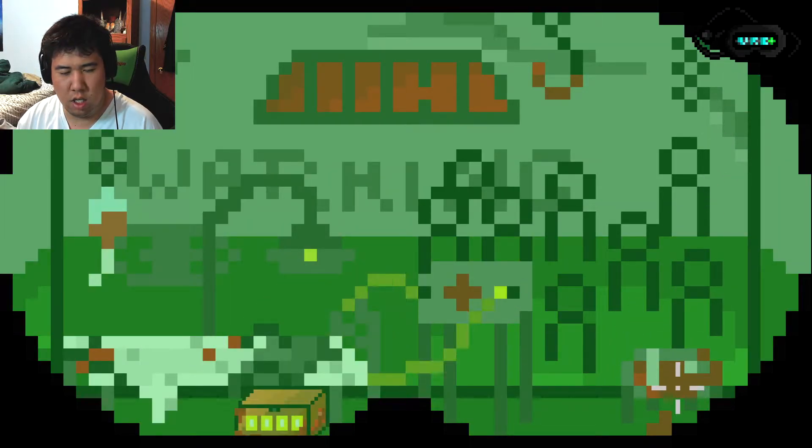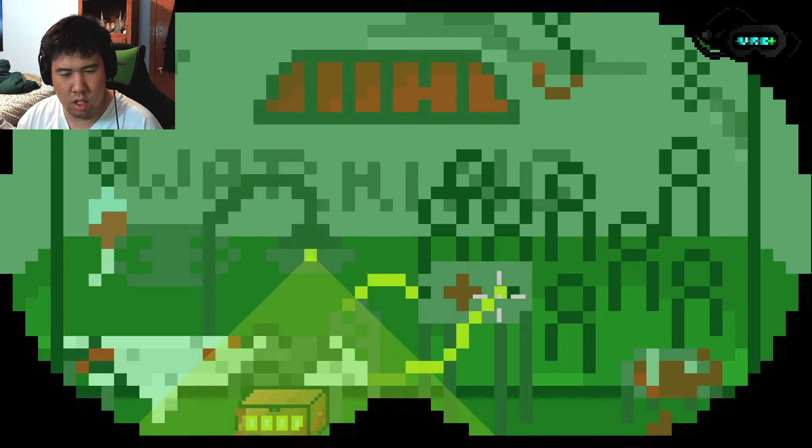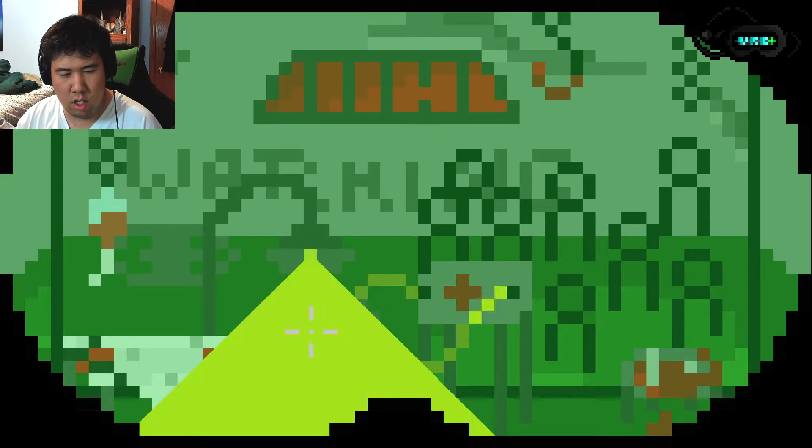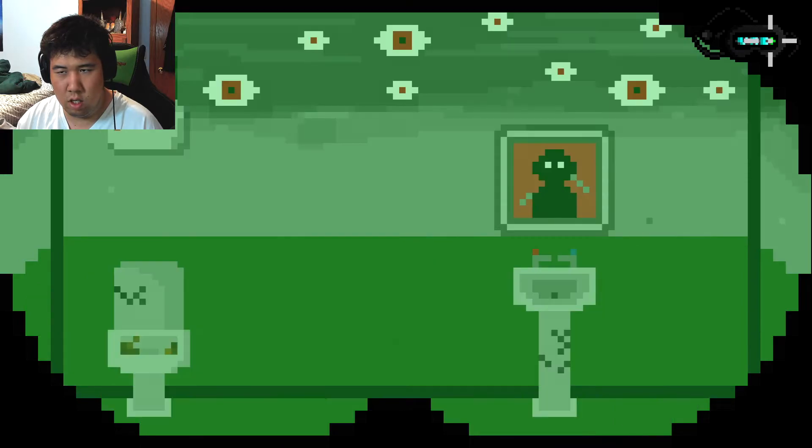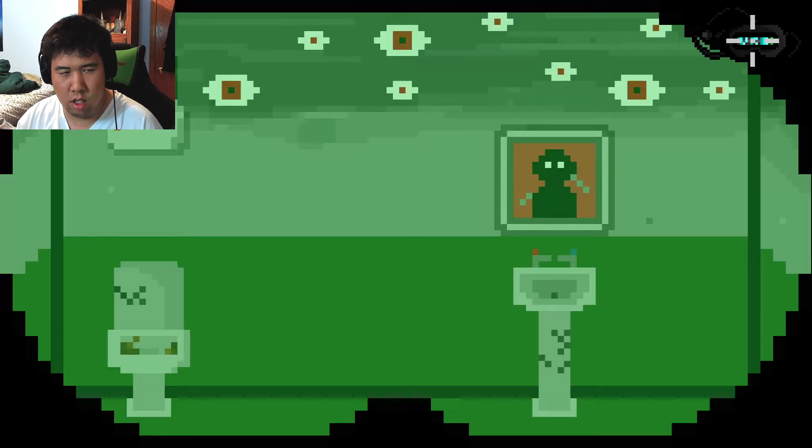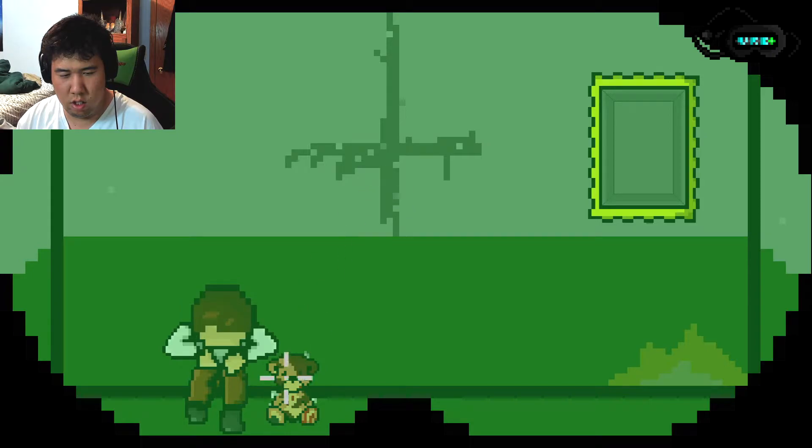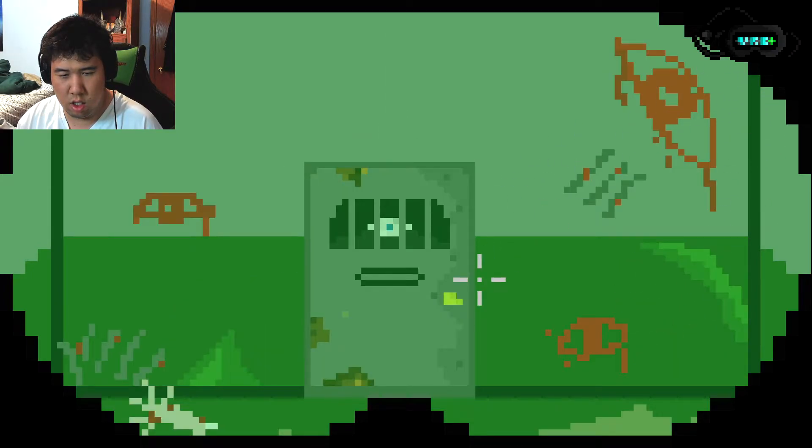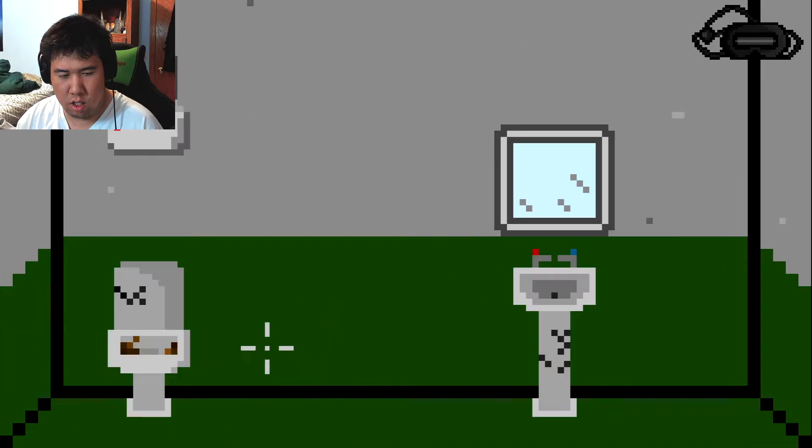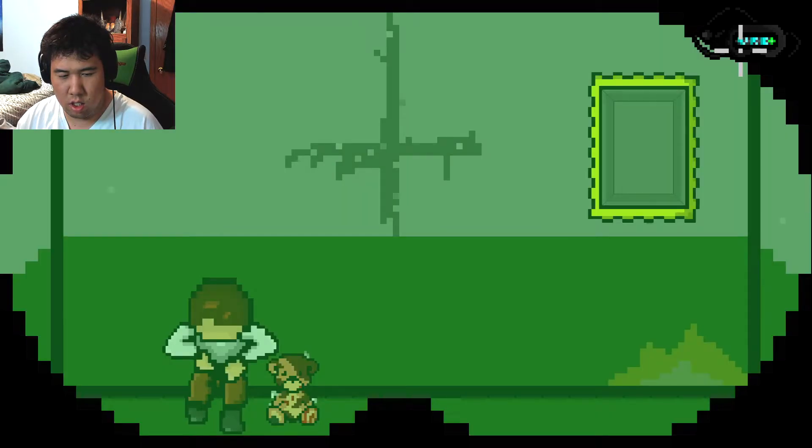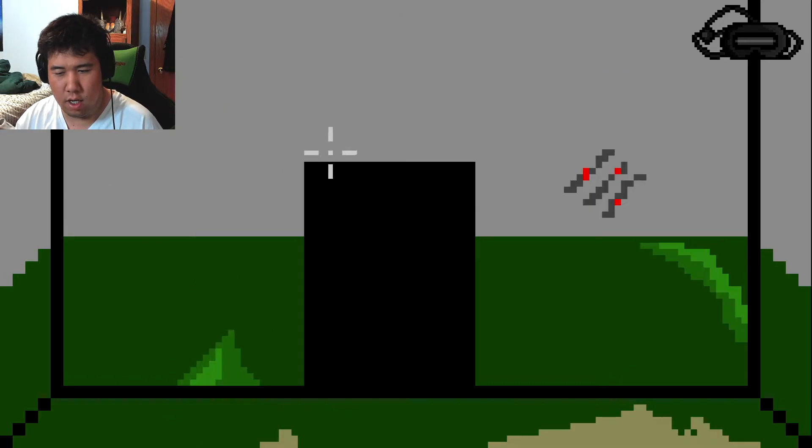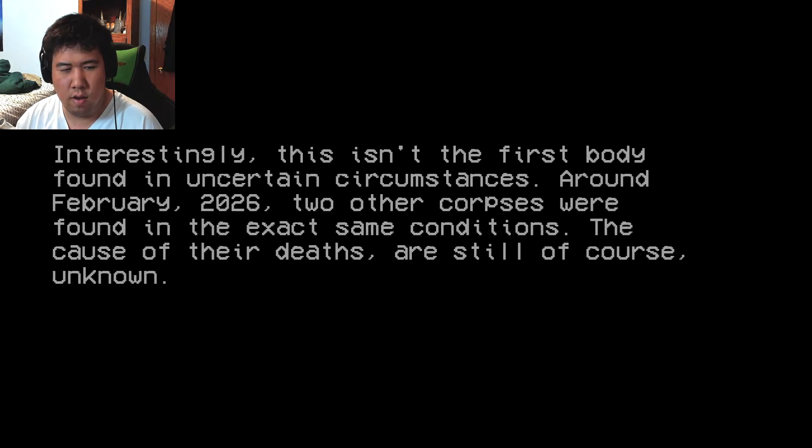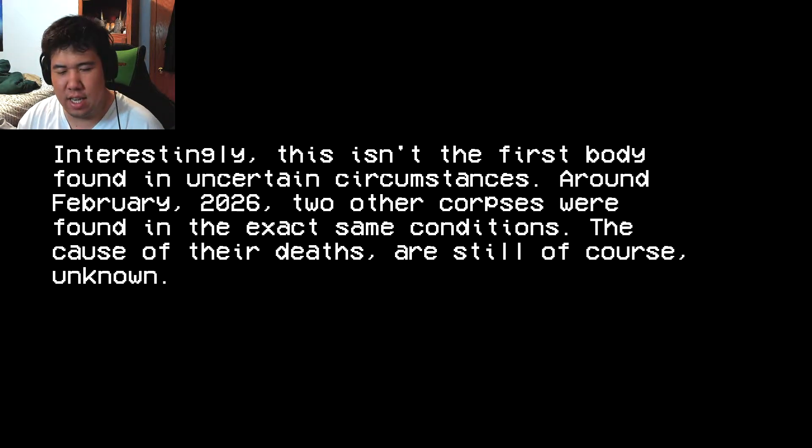This one though. Alright, alright. Oh, okay. Ahem Please. Hmm. I guess that.